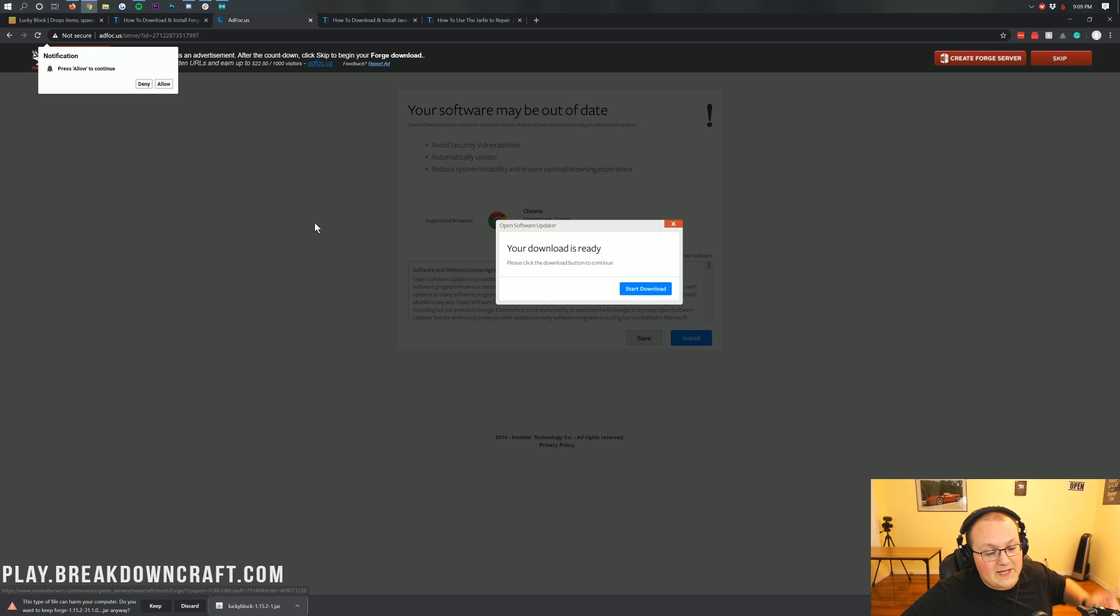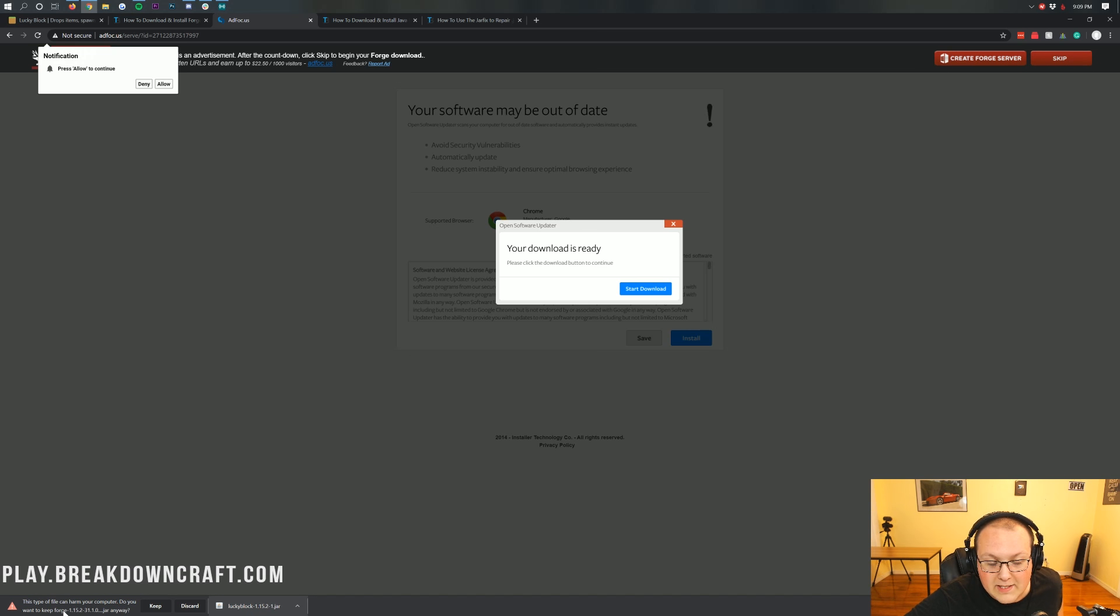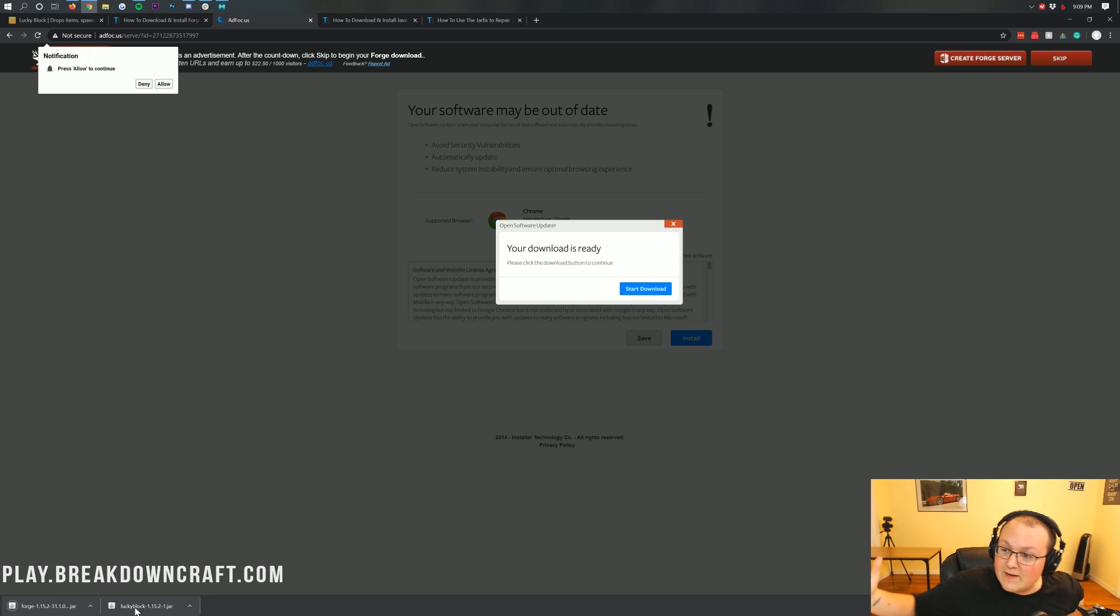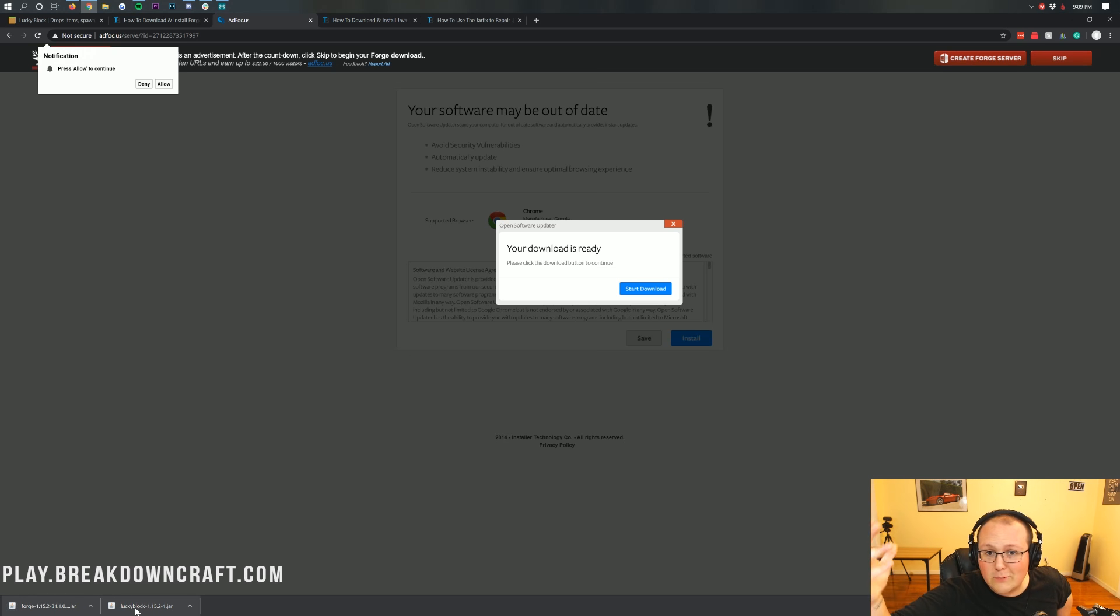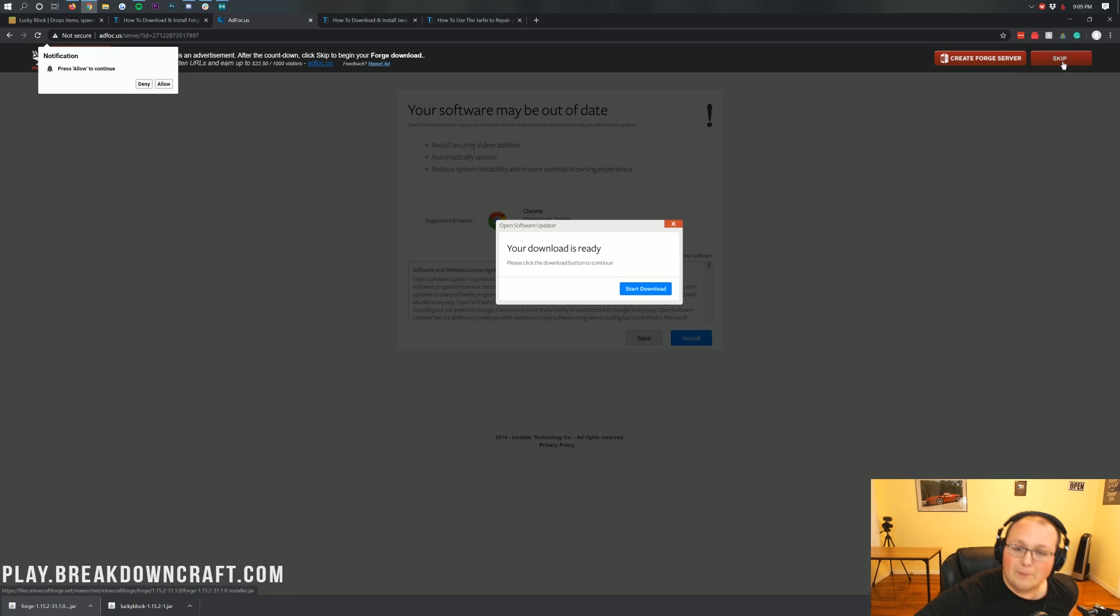That red skip button in the top right, that's the only thing you want to click on this page. When you click on that red skip button, in the bottom left, Forge will download. As long as it says Forge in the title, it is safe to keep. If it doesn't say Forge, no worries! Just discard it. Click on the red skip button in the top right, and Forge will download.